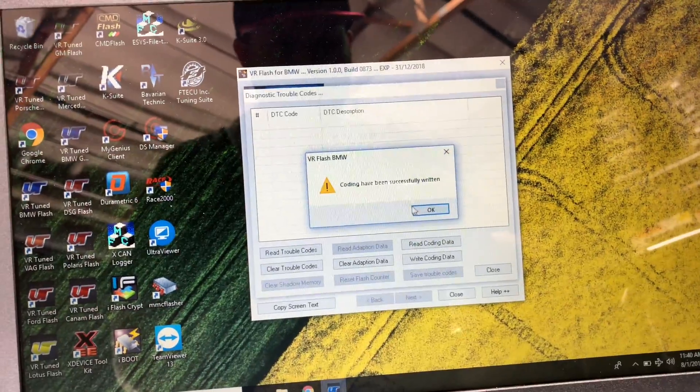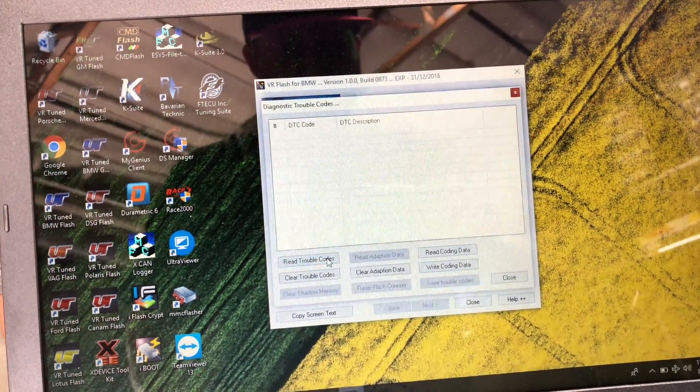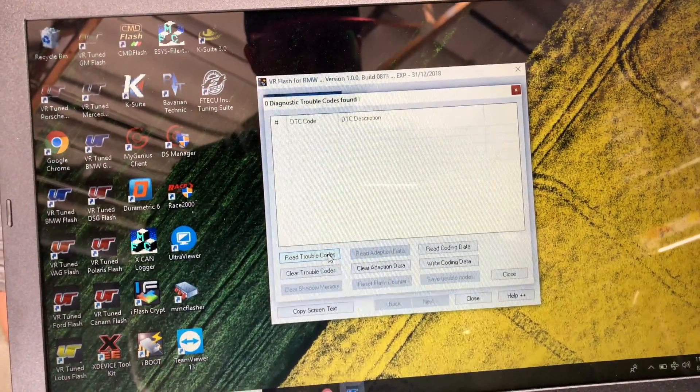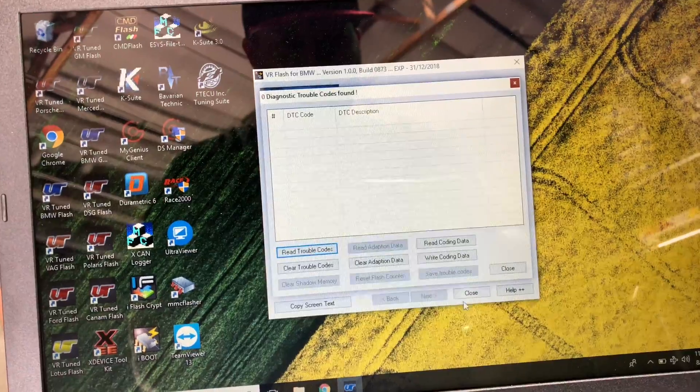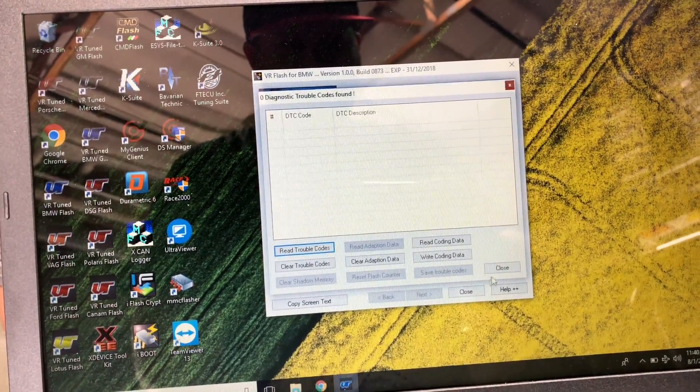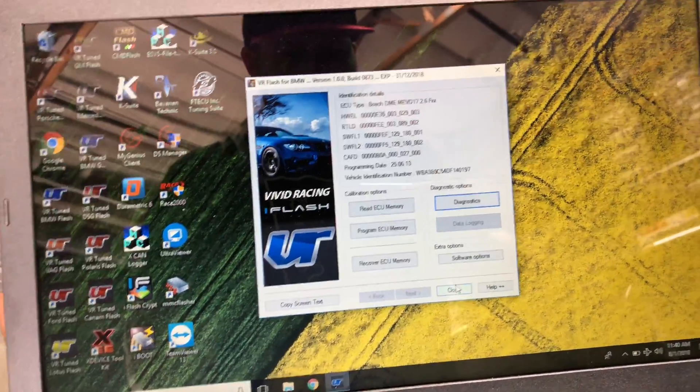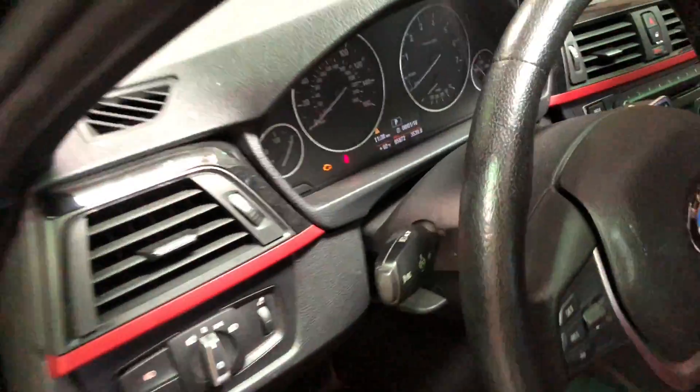And that's been done. So we'll just go ahead and read and make sure there's no trouble codes. No trouble codes are there. So we can close that. And now we'll get in and make sure everything fires up with the car.